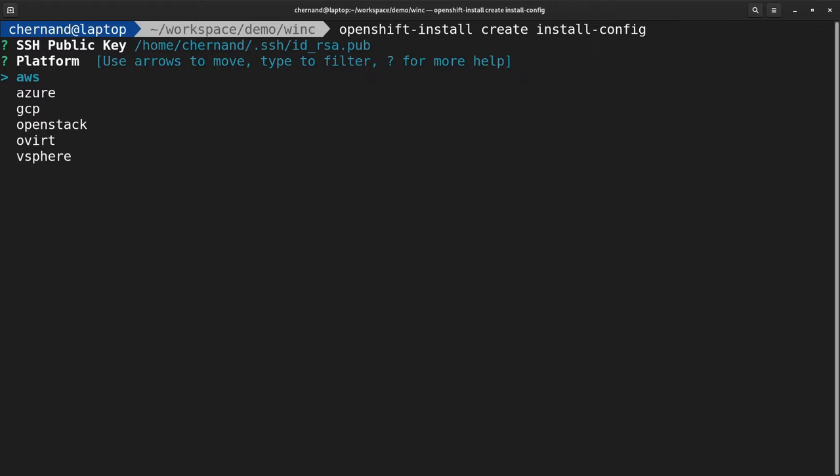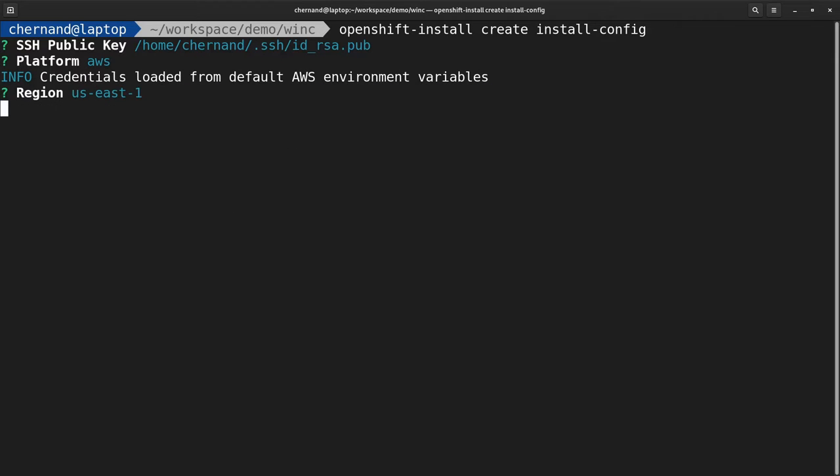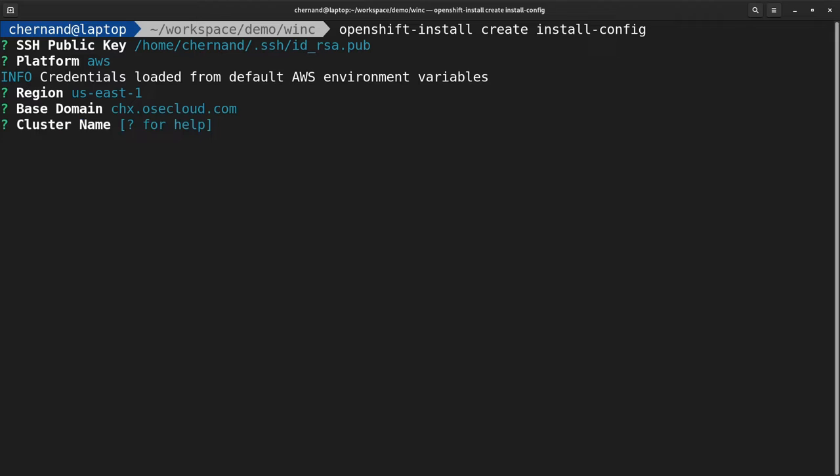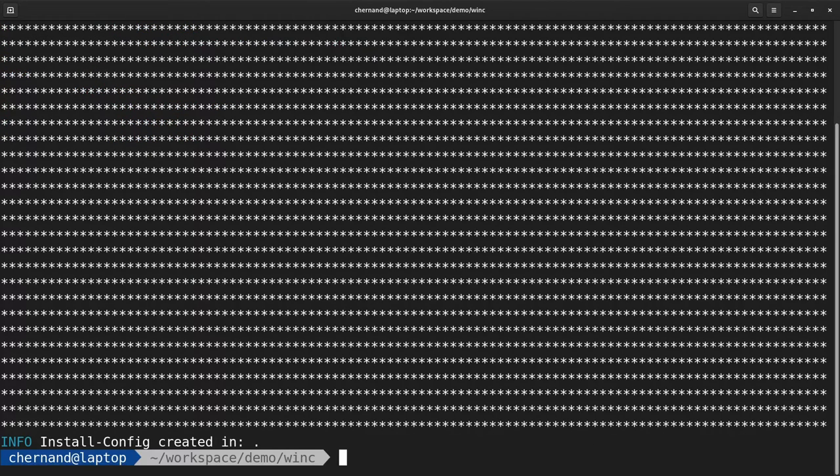First, you need to create the install-config.yaml file by running openshift-install create install-config. This will take you through the installation wizard where you'll provide information about your platform, and it will also prompt you for your pull secret.